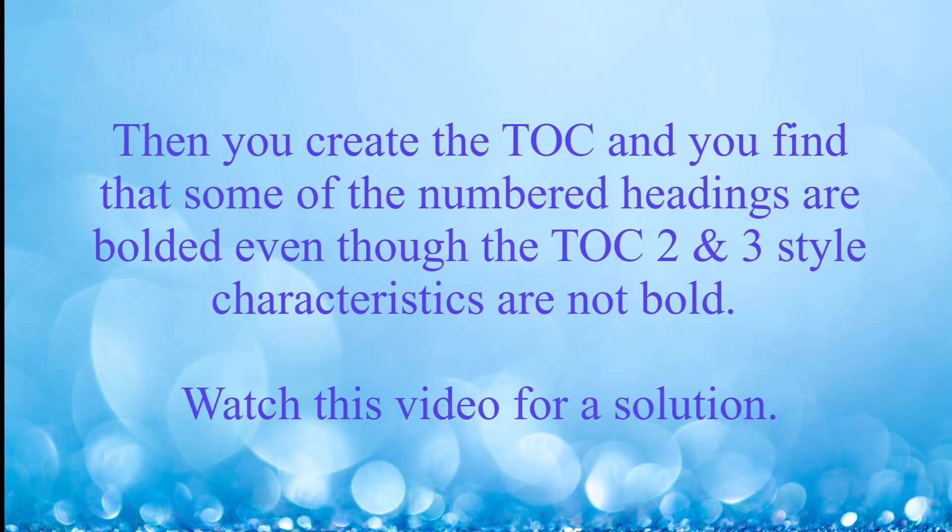Then you create the TOC and you find that some of the numbered headings are bolded even though the TOC 2 and 3 style characteristics are not bold. Watch this video for a solution.